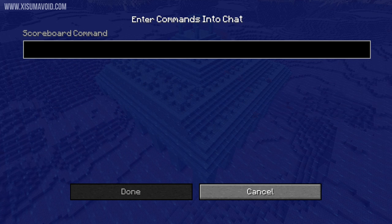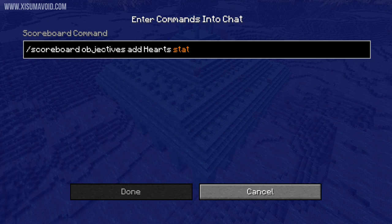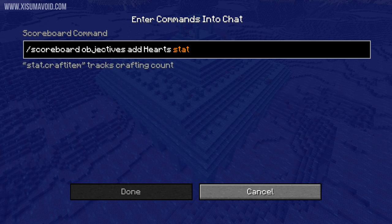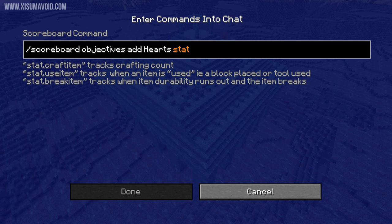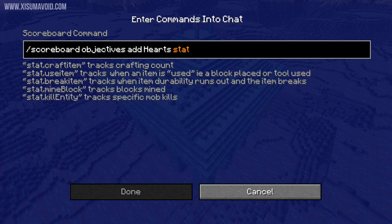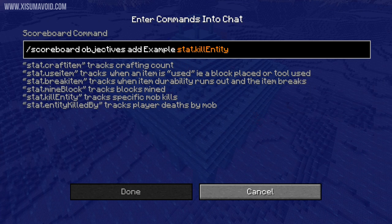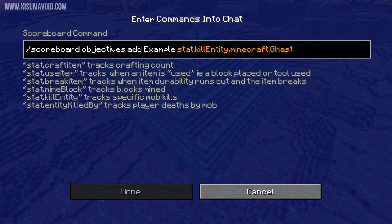But that's not all, and here's where things get a bit complicated. We can also use statistics and there are a lot of them. Statistics can track when you craft an item, use an item, break an item, mine a block, kill a mob, and get killed by one too. You will need to type out which one you want to use, followed by a dot, then 'minecraft.' and then the name — this is where you put the name of an entity or block that you want to track.